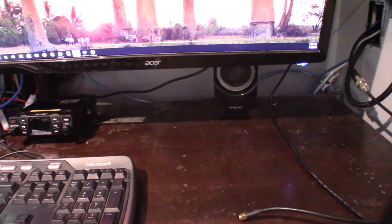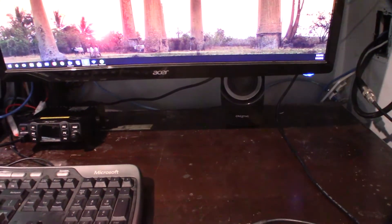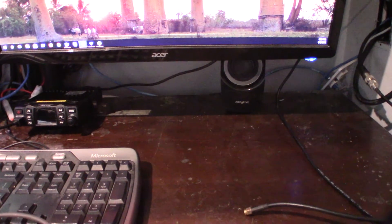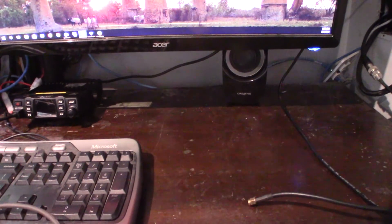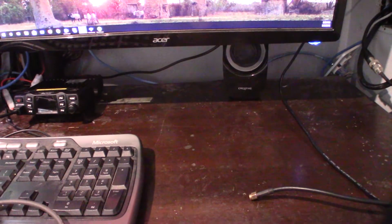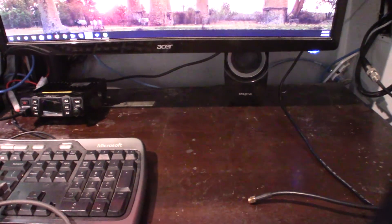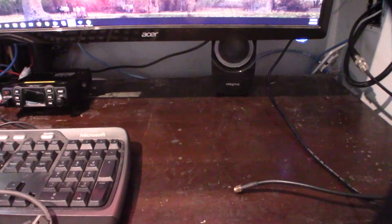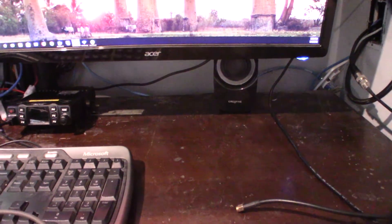I was looking at like a Yaesu FT-450 or something small like that, or the Kenwood 480, just a tiny little Kenwood. I don't want something big on my desk here. I want a tiny little HF radio right here.